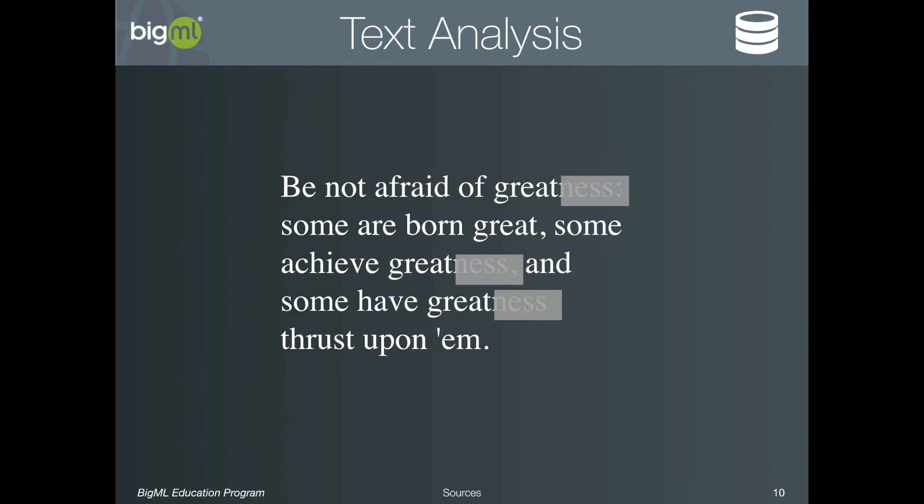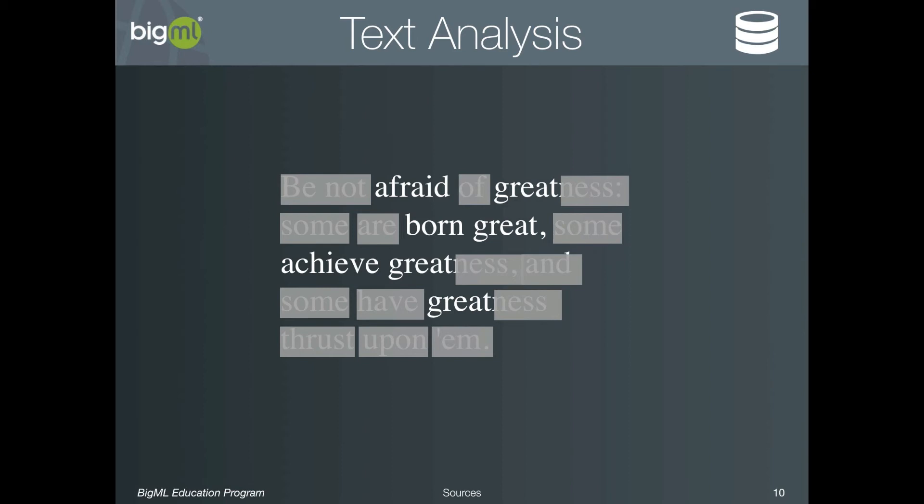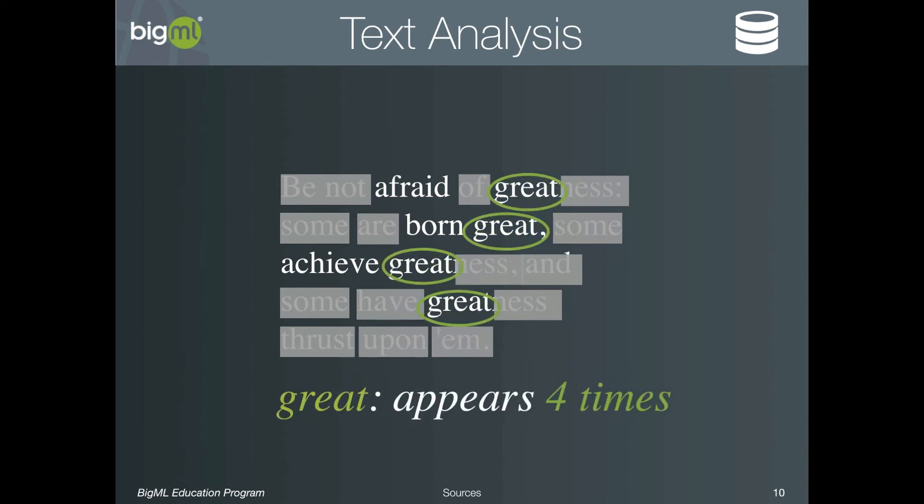These are words that occur too often to be useful like and, or, and the. Finally, the text analysis process will count up the interesting tokens that are left and these counts become new features that the machine learning algorithm can learn from. Let's see an example of all of these advanced source parsing features.